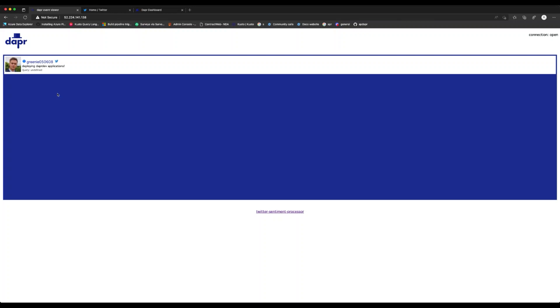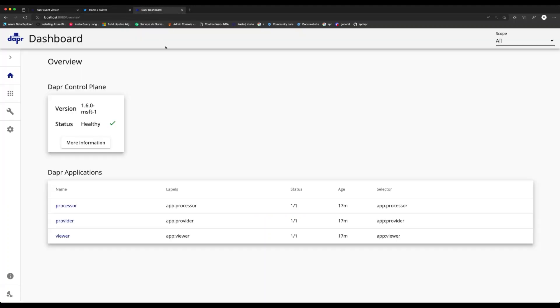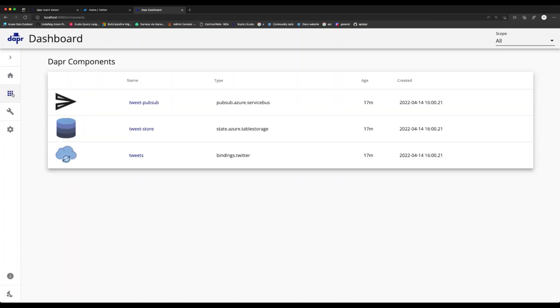Now let's confirm that the correct components are being used. One way to do this is to use the DAPR dashboard. So here we can see three services that we've deployed. And if we go to the components tab, we can see that our PubSub component is now leveraging Azure Service Bus. And our tweet store is now using Azure Table Storage.